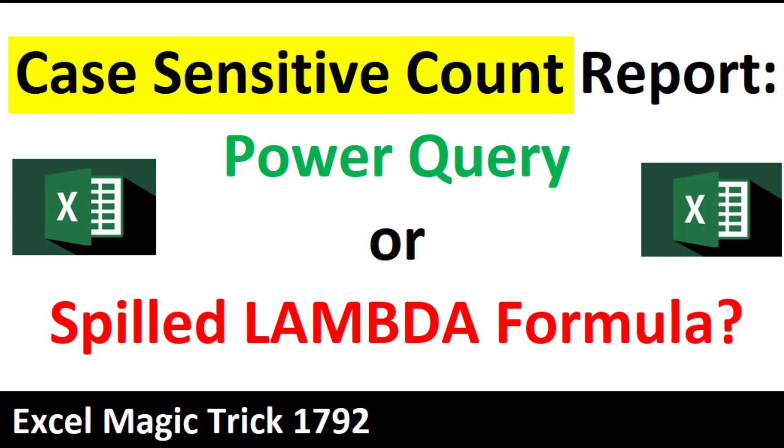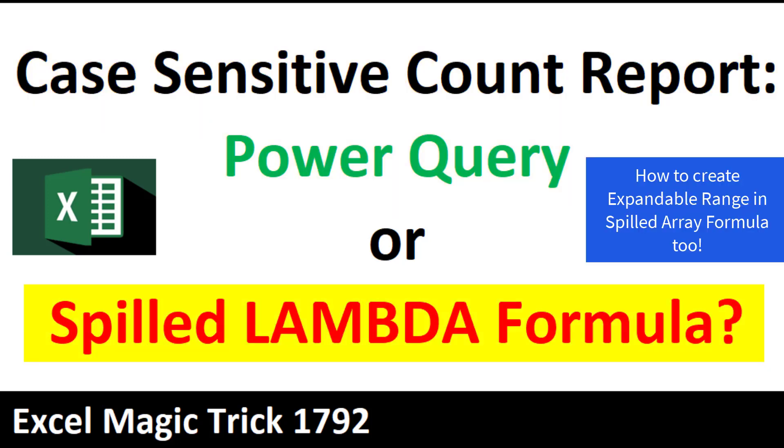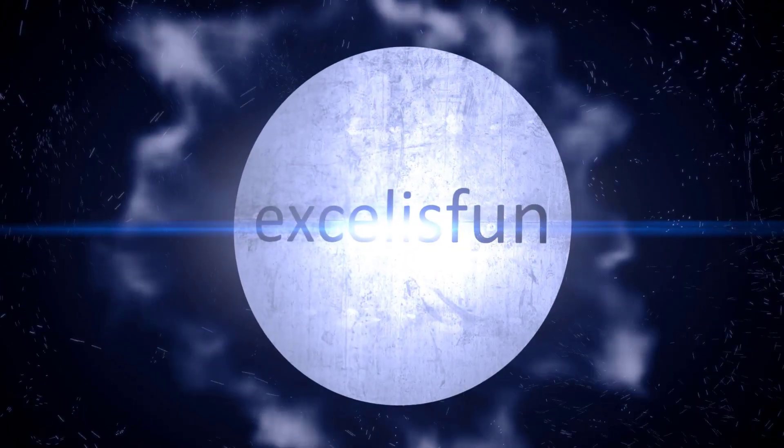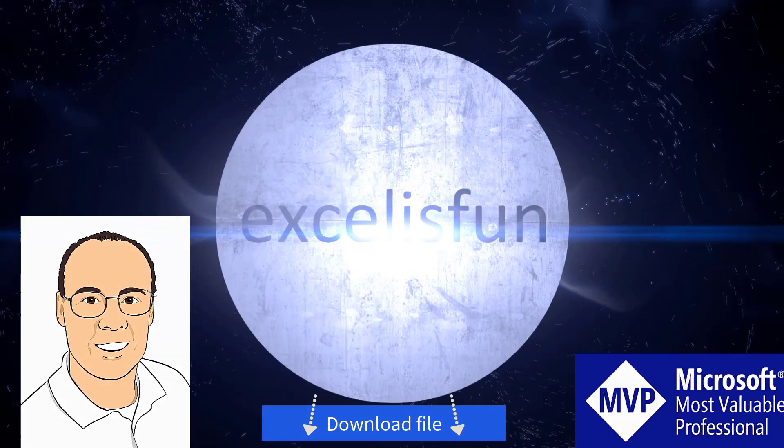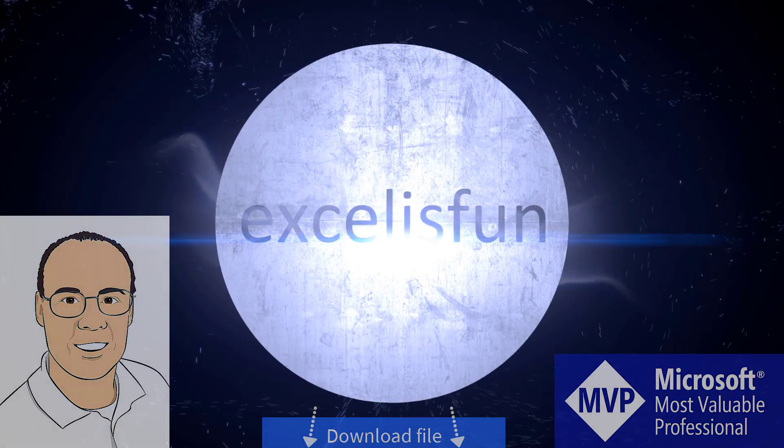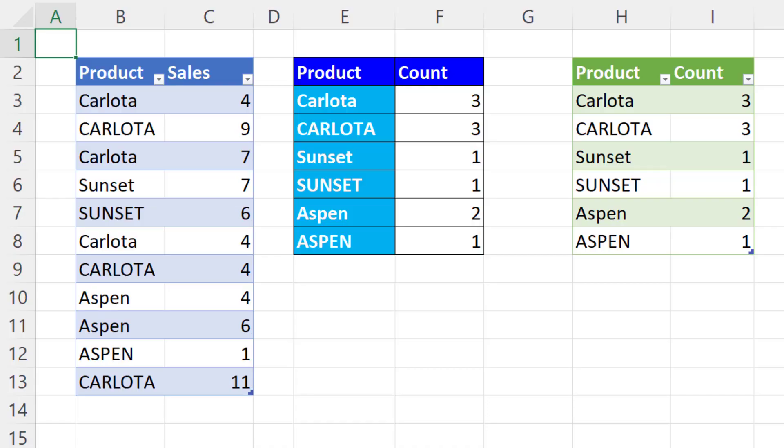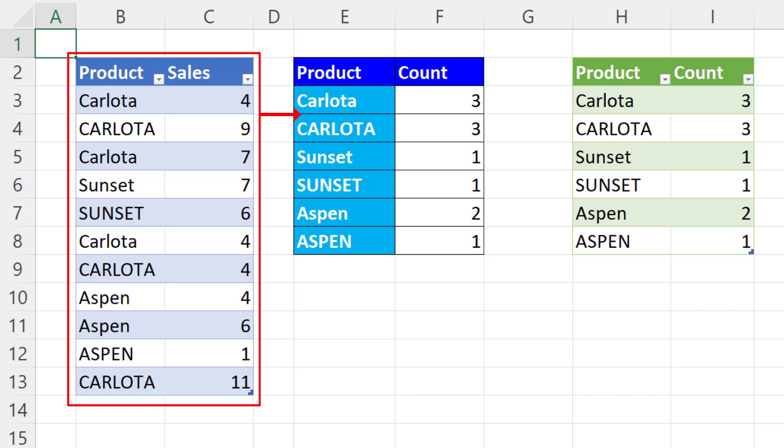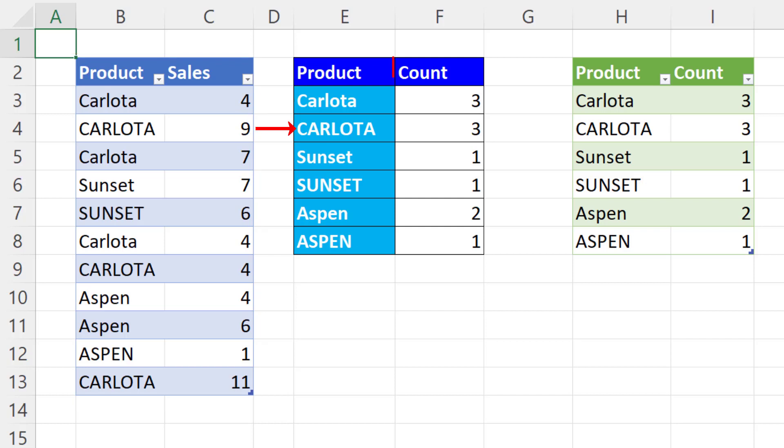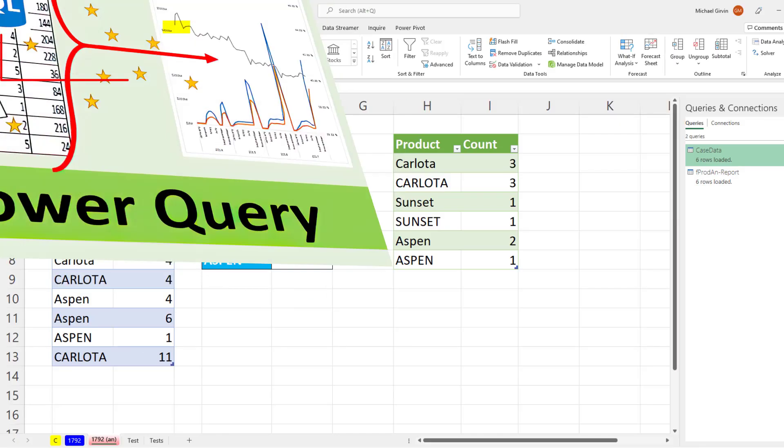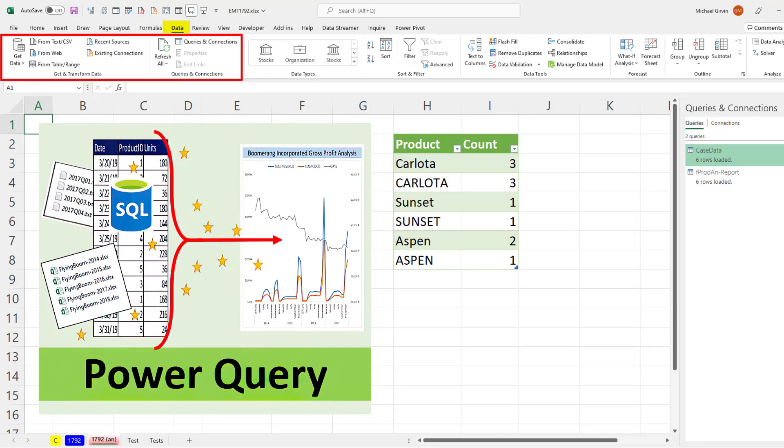Case-sensitive count report: Power Query or a spilled lambda formula? The goal is to go from this product table and get a unique list. But notice Carlota and CARLOTA, those need to be different because the case is different, and then we need to count.